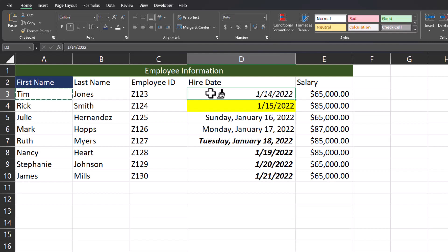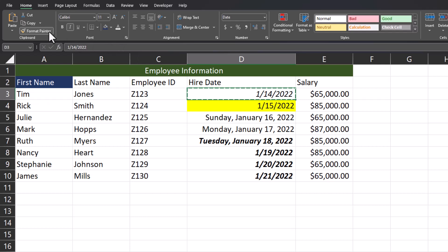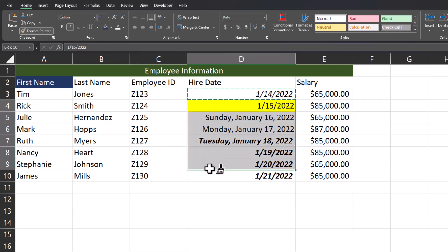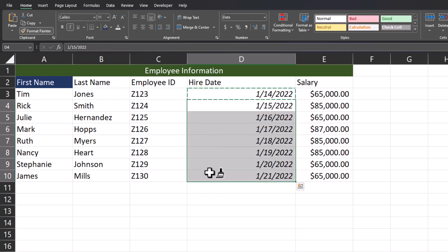I'll click Ctrl+Z to undo that last action, and instead to format the rest of these dates I'm going to click the first cell within the date column. I'll double click Format Painter again and drag all the way down, and now all my dates are aligned the way I want them to be.